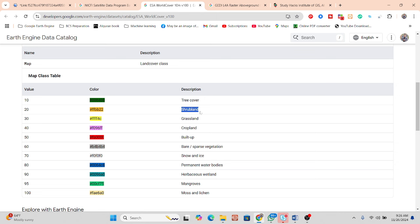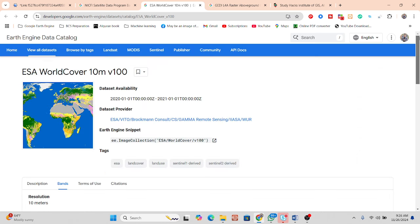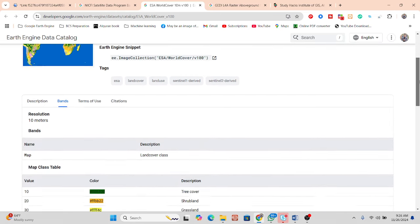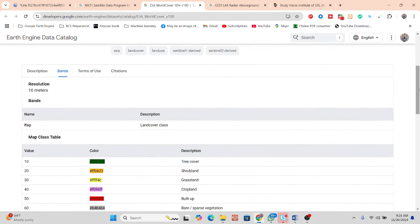I want to estimate above-ground biomass on tree cover and shrubland. If you want, you can also use your own land-use land-cover classification for tree cover, shrubland, vegetation, or cropland. In this case, I use the ready-made ESA World Cover dataset, which provides 10-meter resolution, to extract information for tree cover and shrubland.